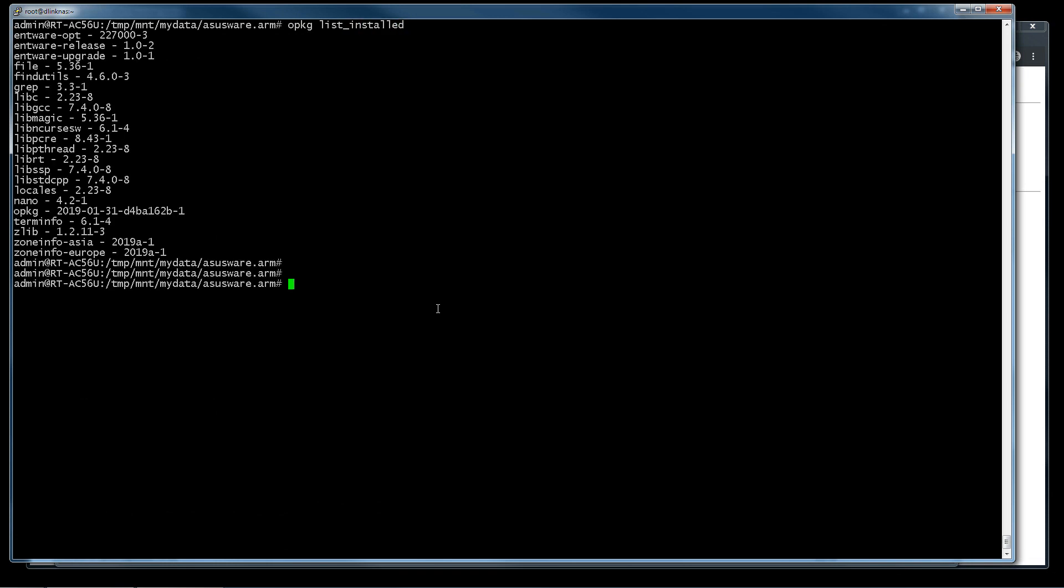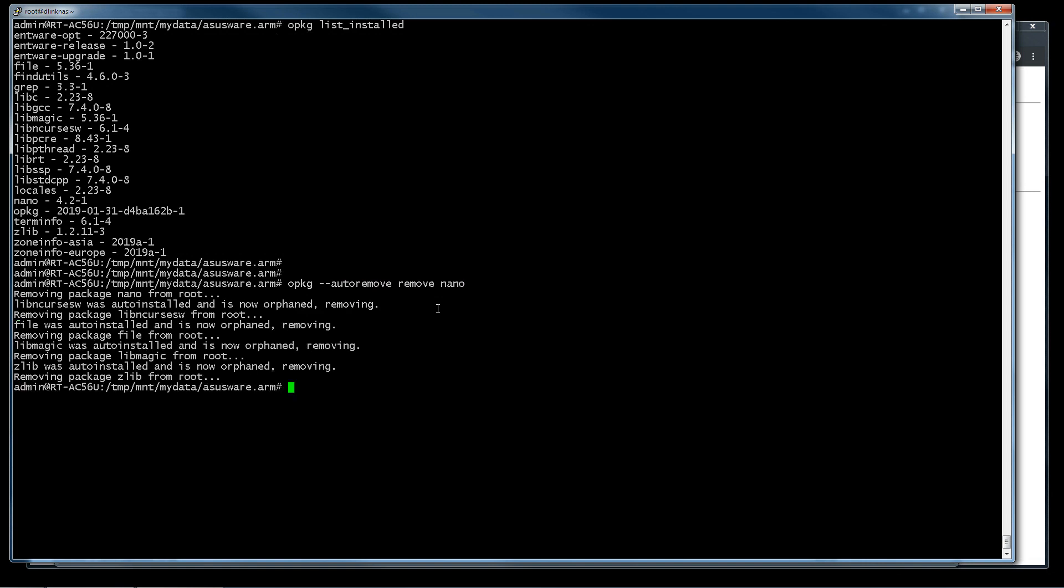If I want to remove nano and all the files, all the other packages included in nano, I have but to use this. Now we use it again.